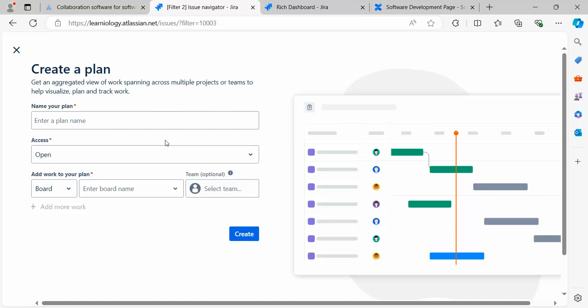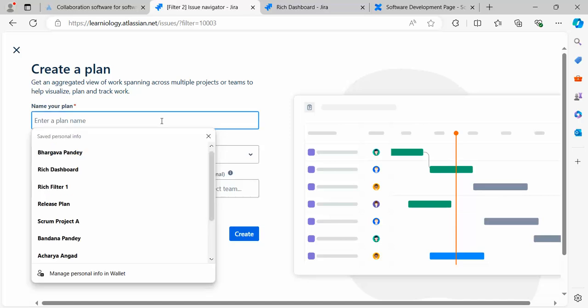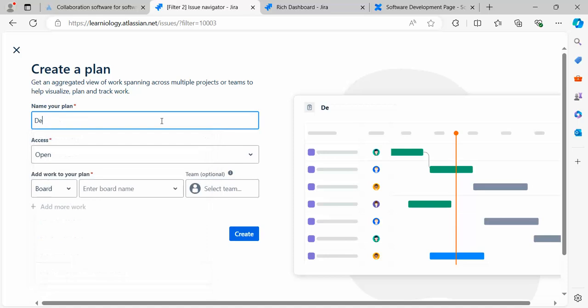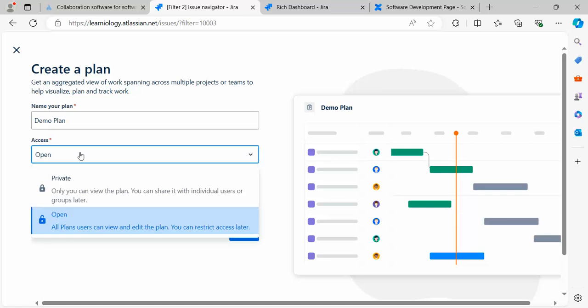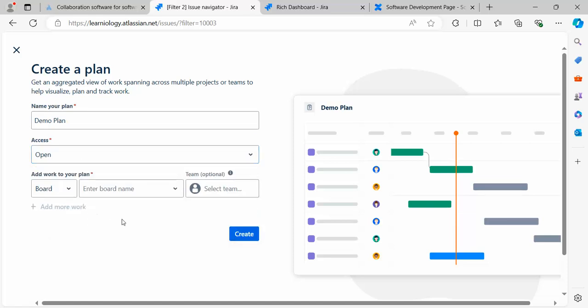Let's try to create this. I'm going to name this one Demo Plan. I'm making the access equal to Open. I'll add work to the plan.